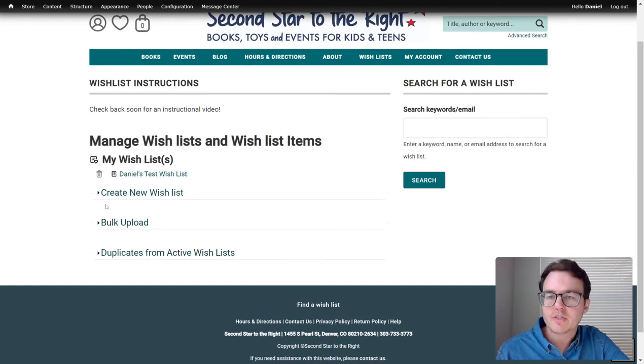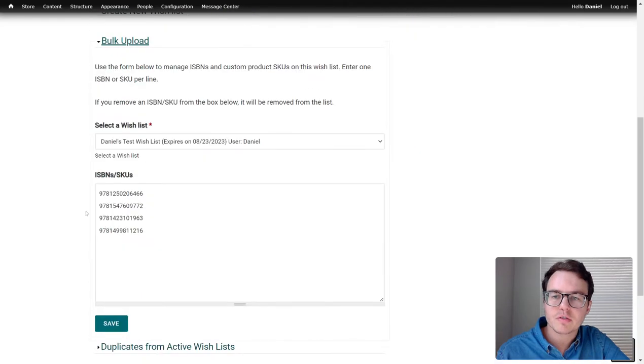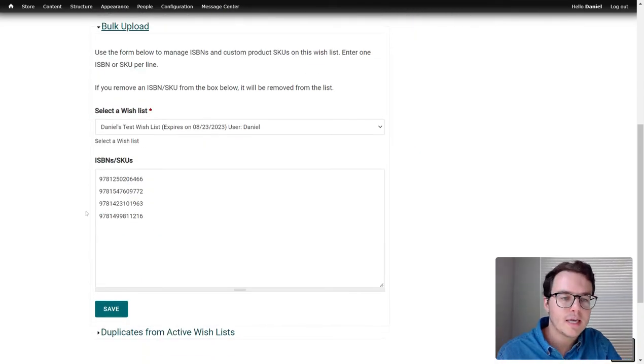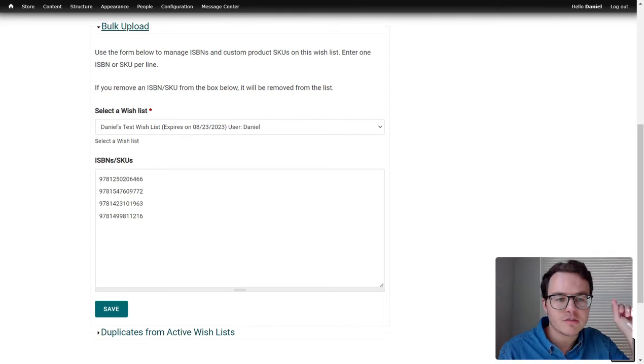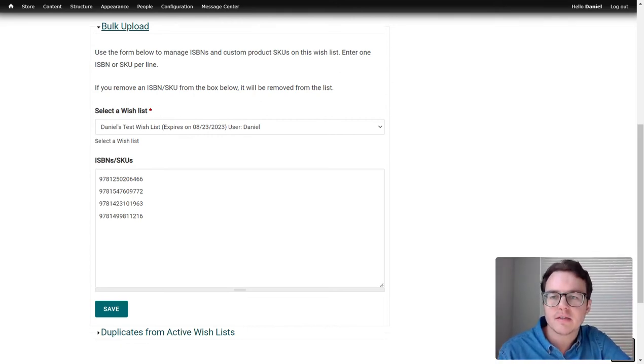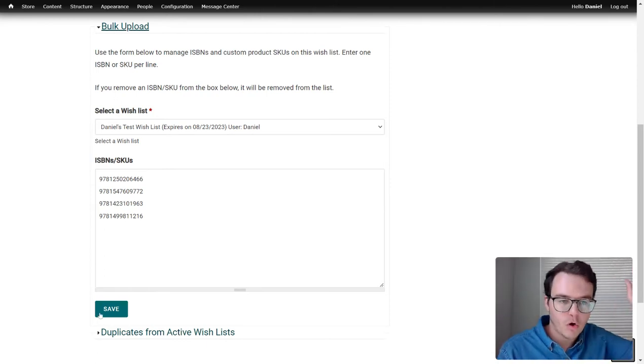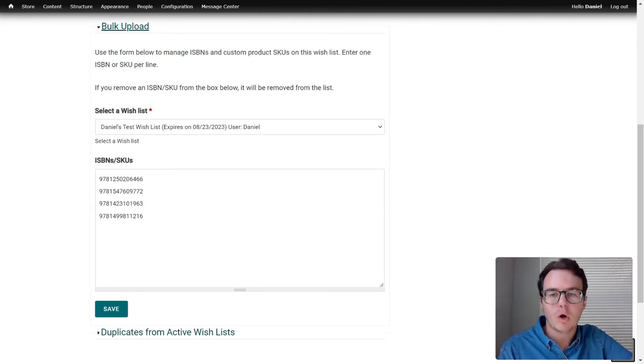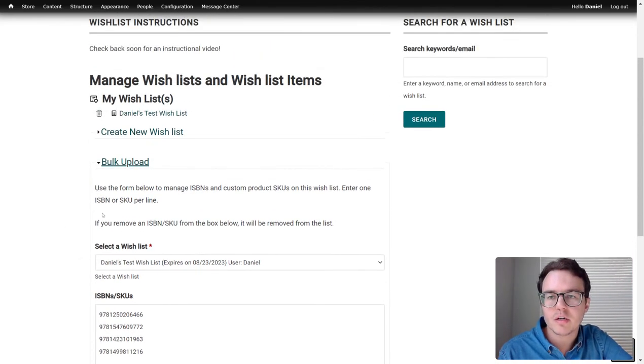So a couple of options down here. Obviously, you can create a new wishlist. You can also bulk upload, which is a really nice function. If you have a bunch of books in a spreadsheet or you don't want to go and slowly add each to your wishlist, you can just get all their ISBNs, paste them in a row formatted like this, and then it'll upload a whole bunch of them at once. So that's a really convenient way to do that.